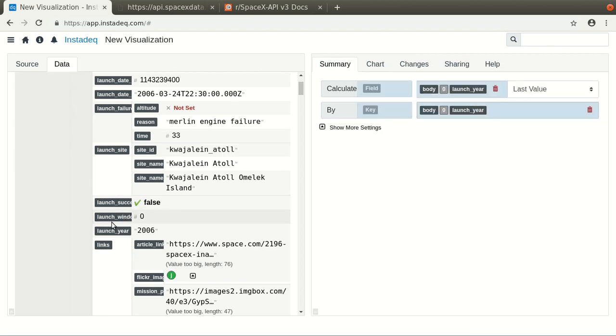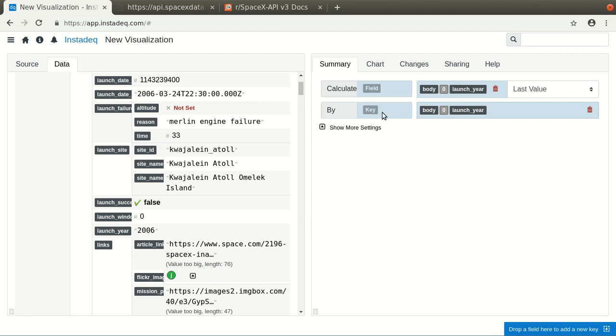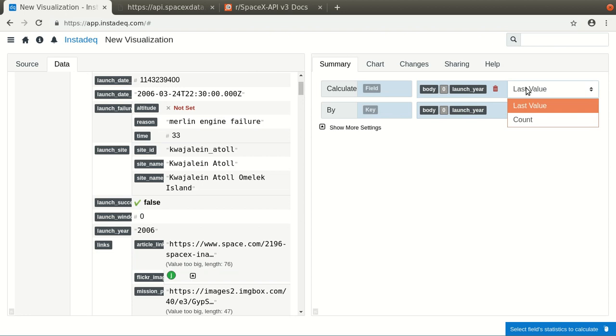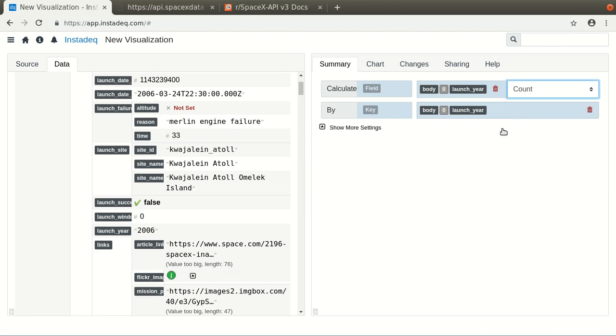So we drag the launch year field to the key section on the summary. And since we are just counting how many items there are, we can count anything here.